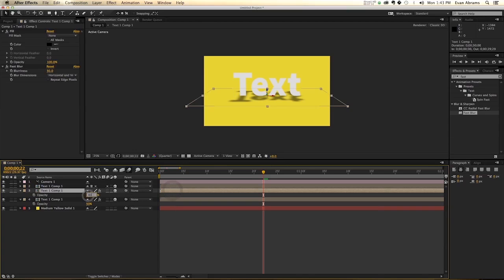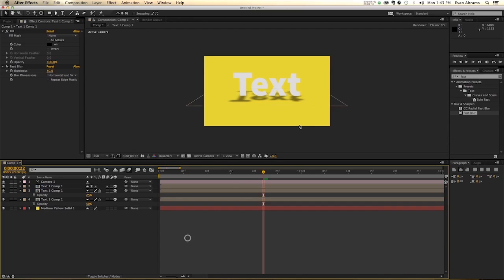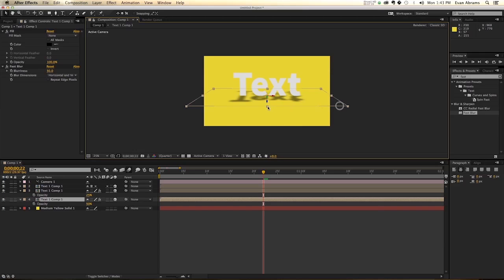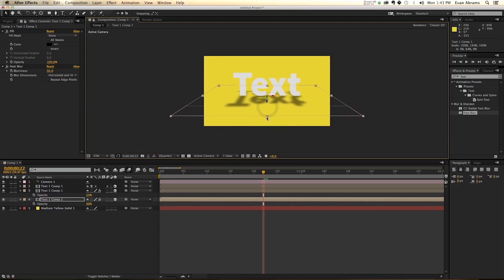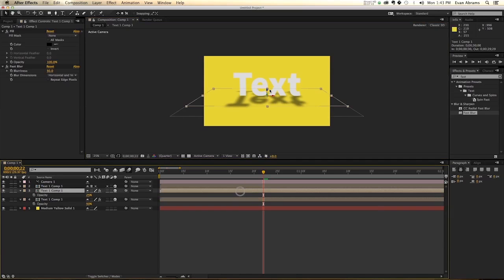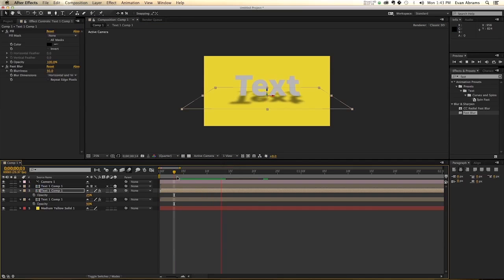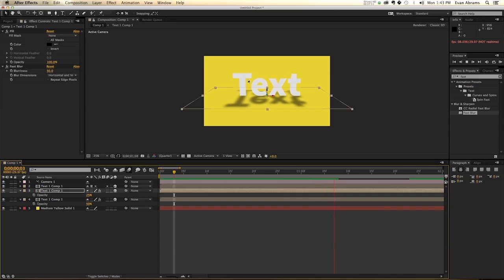So maybe make one of the shadows not as strong as the other shadow just to indicate different lights are causing them. And then we're going to stretch them out just a little bit. So what this does is it creates shadows based off of that initial text.